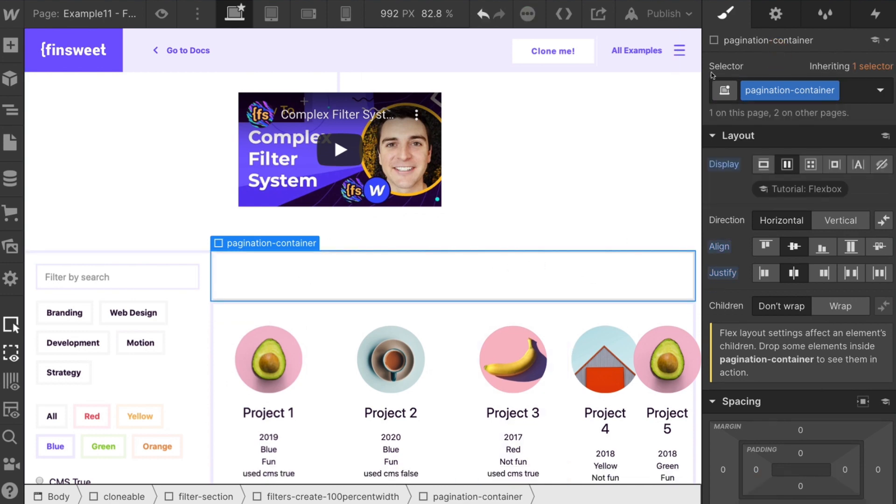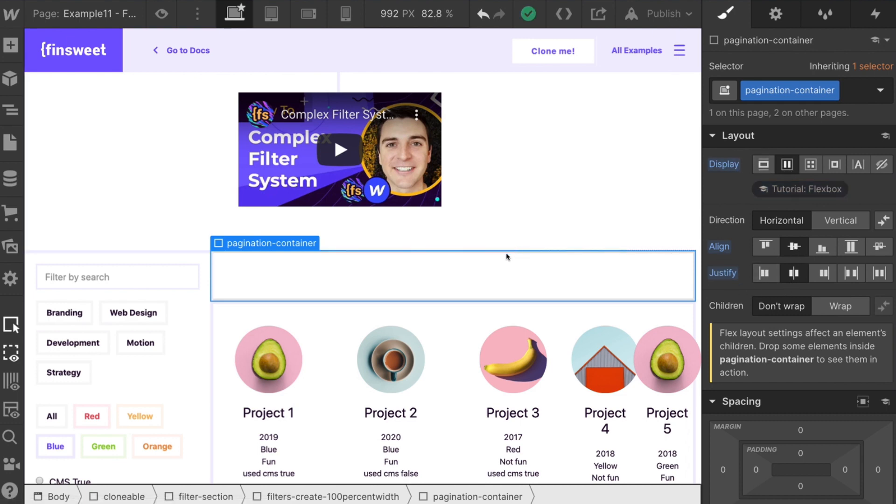I have some styles attached. But really, the only thing we need here is the pagination container. You can see that I have display flex, align center, justify center.